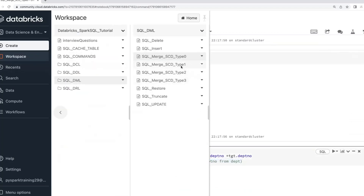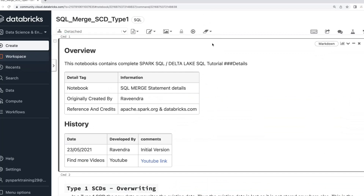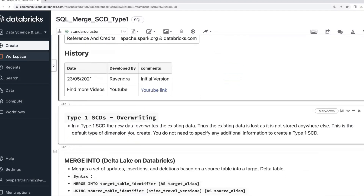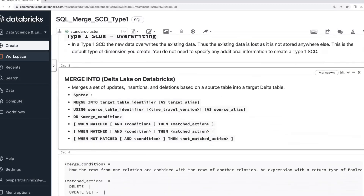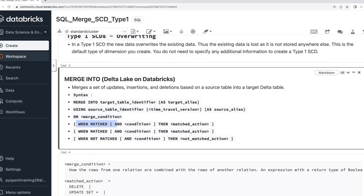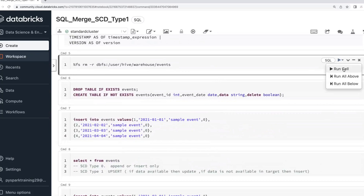Now let's understand Type 1. Type 1's requirement is a merge — an upsert — which means overwriting history. If data is already available it will overwrite the history using a SQL merge. The merge syntax is: MERGE INTO target_table USING source_table ON condition WHEN MATCHED THEN UPDATE WHEN NOT MATCHED THEN INSERT. You can also use multiple conditions — an update condition, a delete condition — on top of the merge condition.